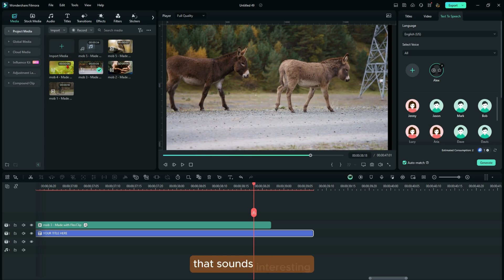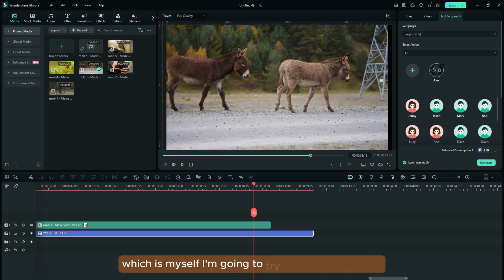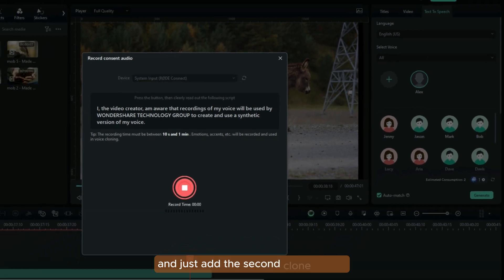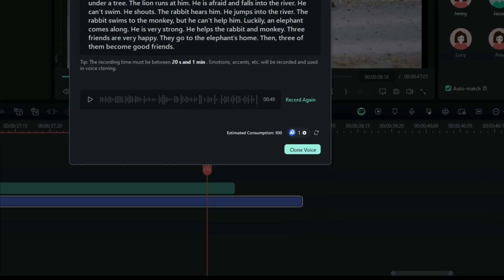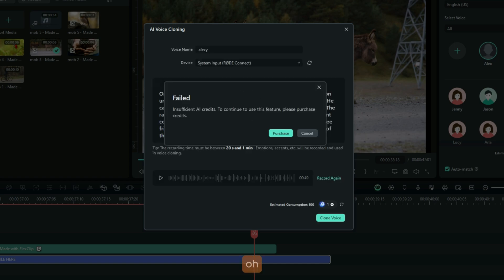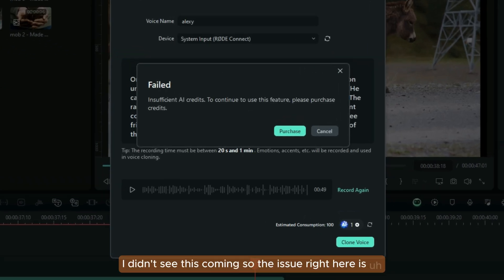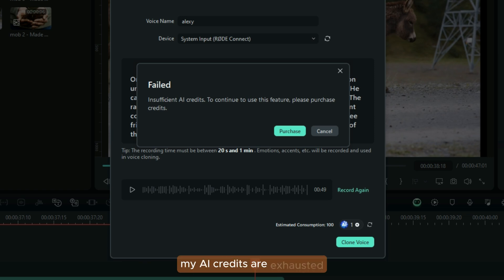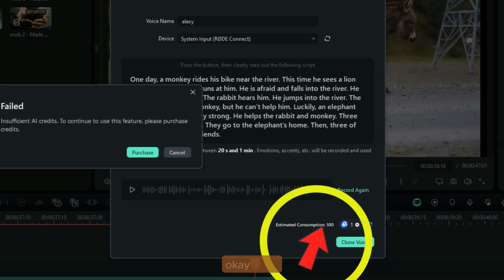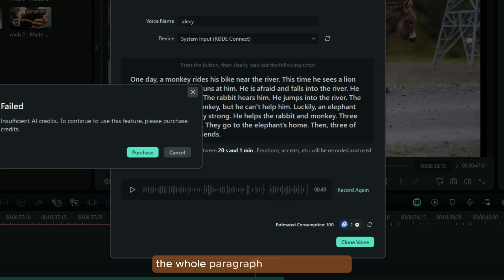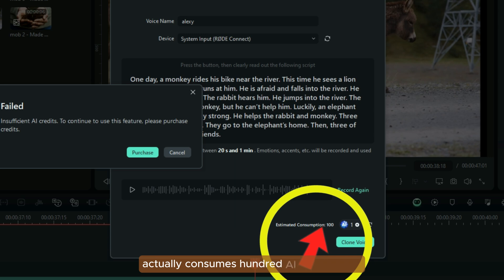That sounds interesting! So before we try our new character, which is myself, I'm going to try to add a voice and just add the second clone. I'm just going to write 'Alexi' — Alexi is this second character of mine. I'm just going to hit Clone for my second character. Oh! I didn't see this coming. The issue right here is my AI credits are exhausted. As you can see, this whole paragraph consumes exactly 100 AI credits. So you are supposed to know this as well — the whole paragraph for a single clone actually consumes 100 AI credits.